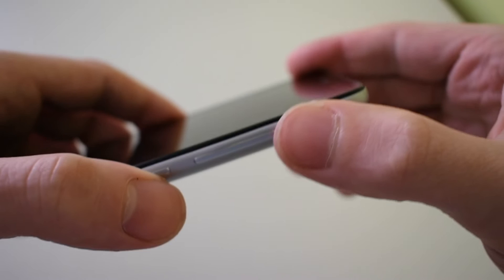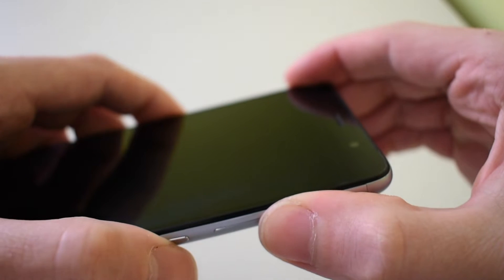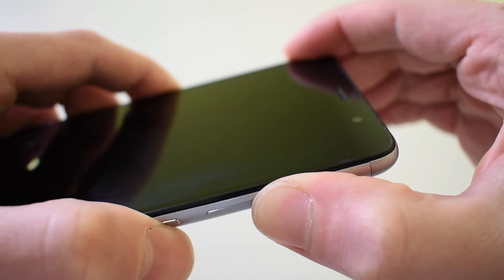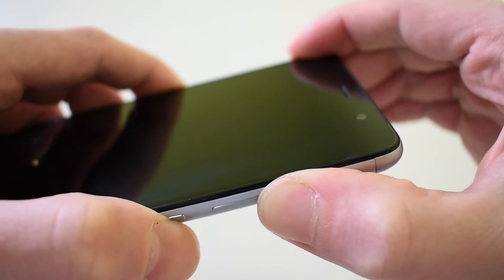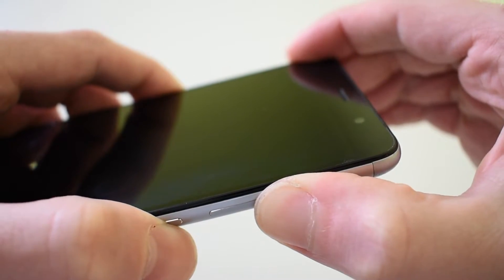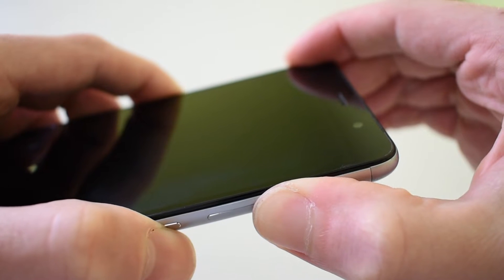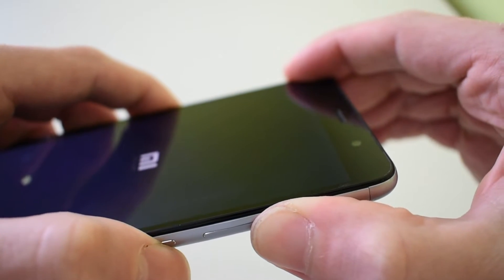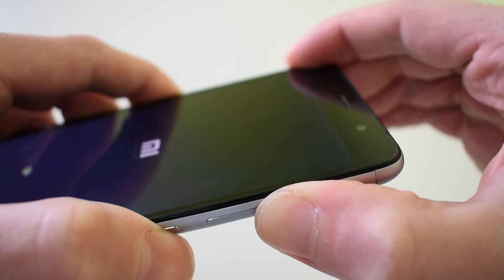Now start your device again in recovery. Press power button and volume up.